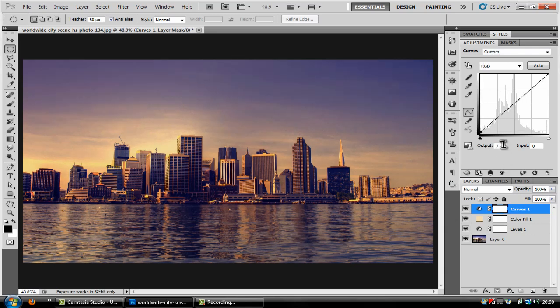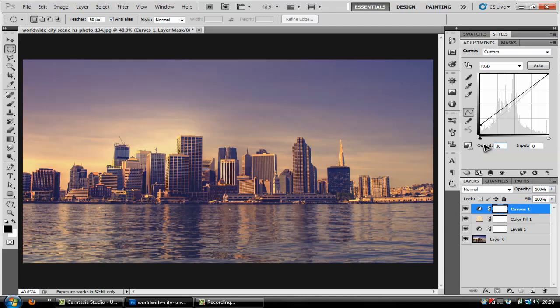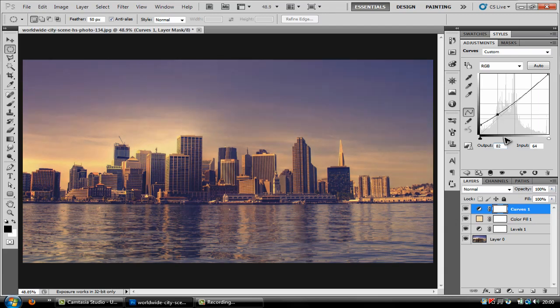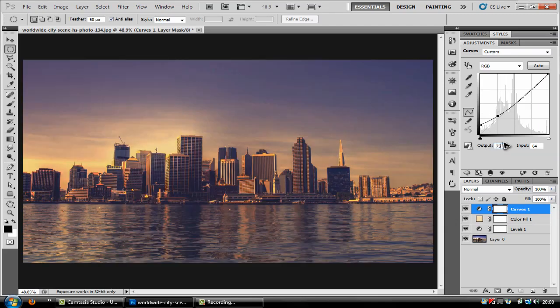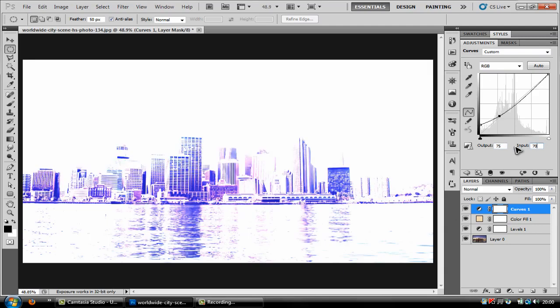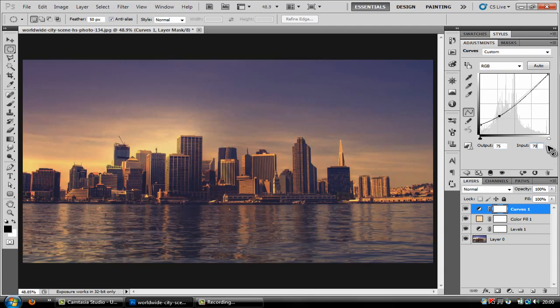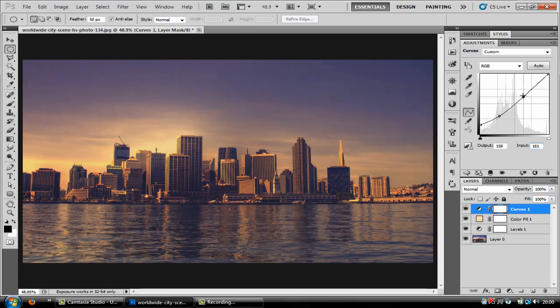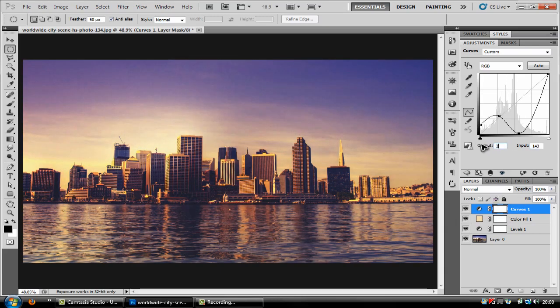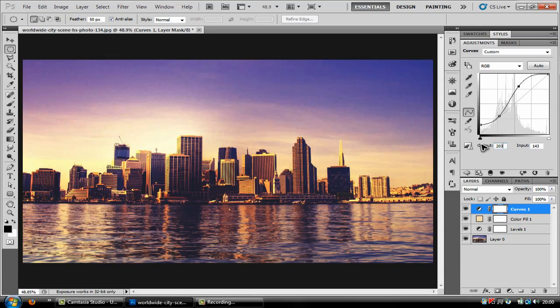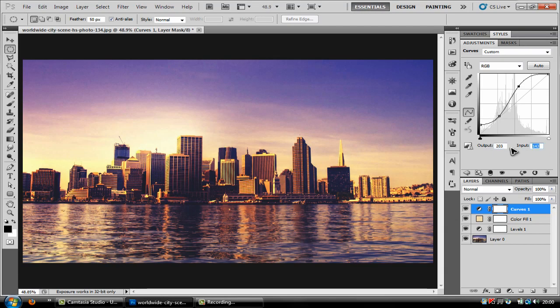So the first stop you want to put the output to 38 and input 0, and then the next one you're going to want to put to 75 output and then input to be 70, and then the last stop that you need to put down needs to be 203 output and 167 input.